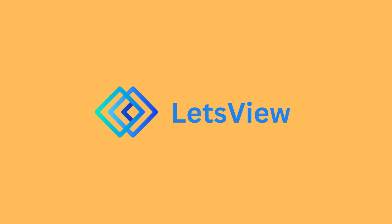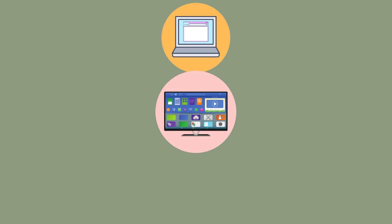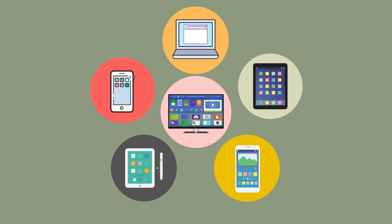Get ready to elevate your screen sharing experience with Let's View. In today's fast-paced world, we're constantly switching between devices, from laptops to smartphones, tablets to smart TVs.